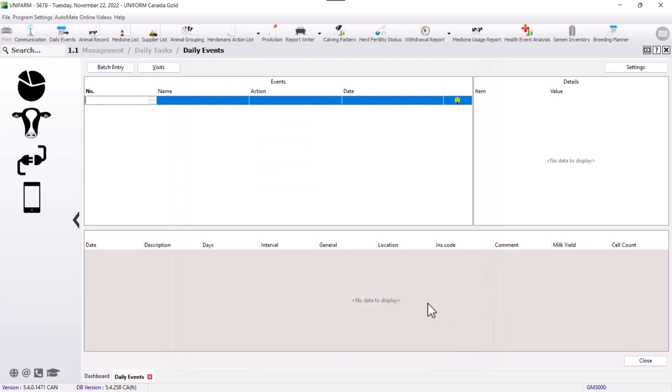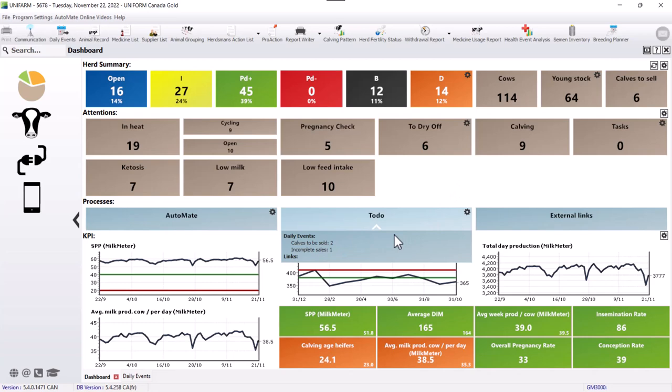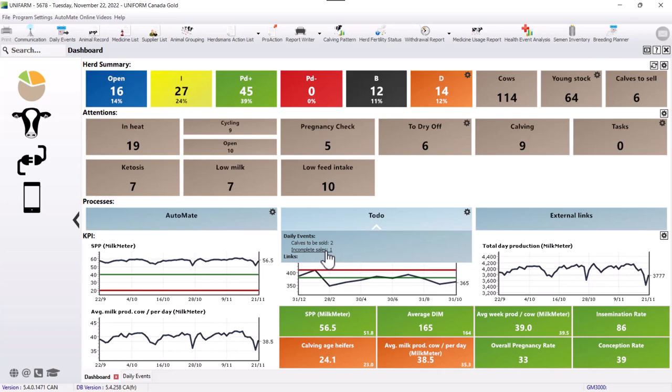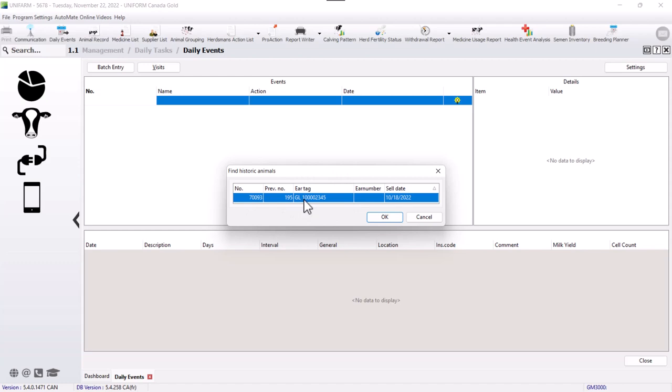If we go back to the dashboard, we have a to do button in the middle of our screen. In this to do button, we have calves to be sold. It's often the ones that appear here in calves to sell. And we also have the incomplete sales. If we click on the incomplete sales, it will bring us to the animal here that the sale is not completed. We can push on OK. And the only thing that is missing is the income.